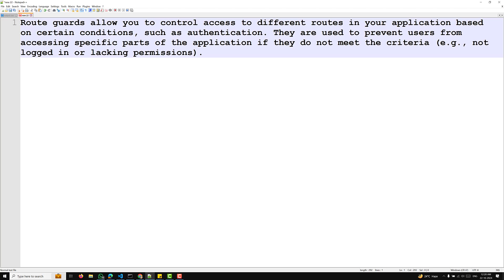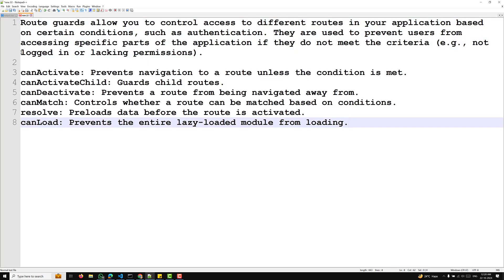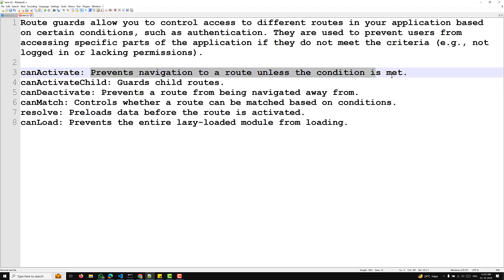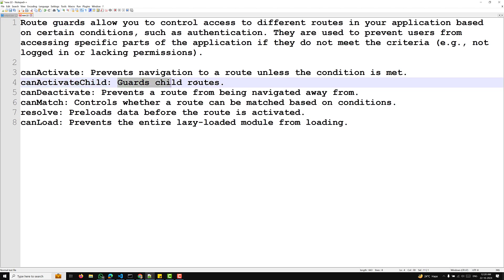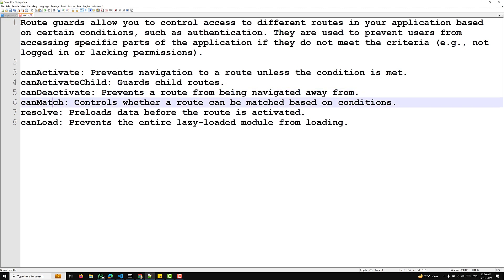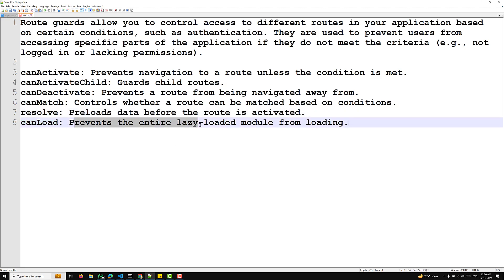The different types of route guards available in Angular 18 are: canActivate — it prevents navigation to a route unless the condition is met; canActivateChild — guards child routes; canDeactivate — prevents a route from being navigated away from; canMatch — controls whether a route can be matched based on conditions; resolve — preloads data before the route is activated; and canLoad — prevents the entire lazy-loaded module from loading.